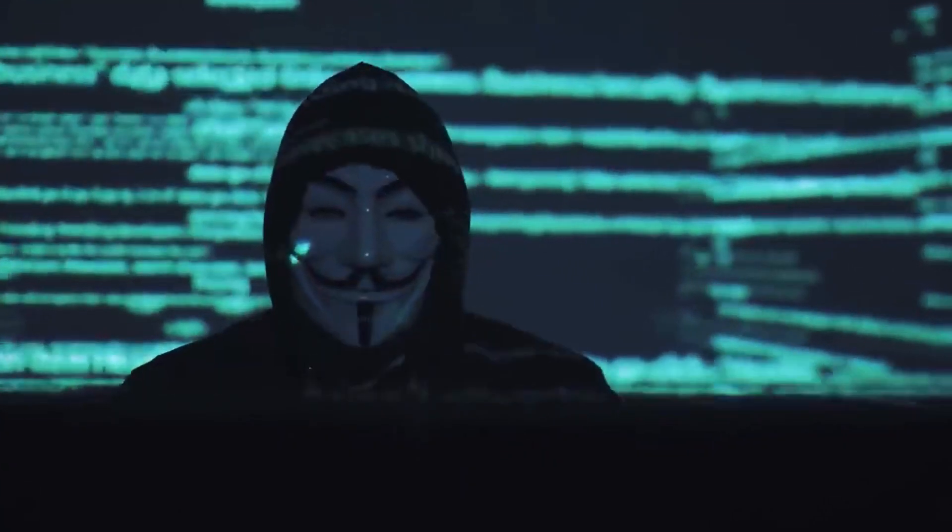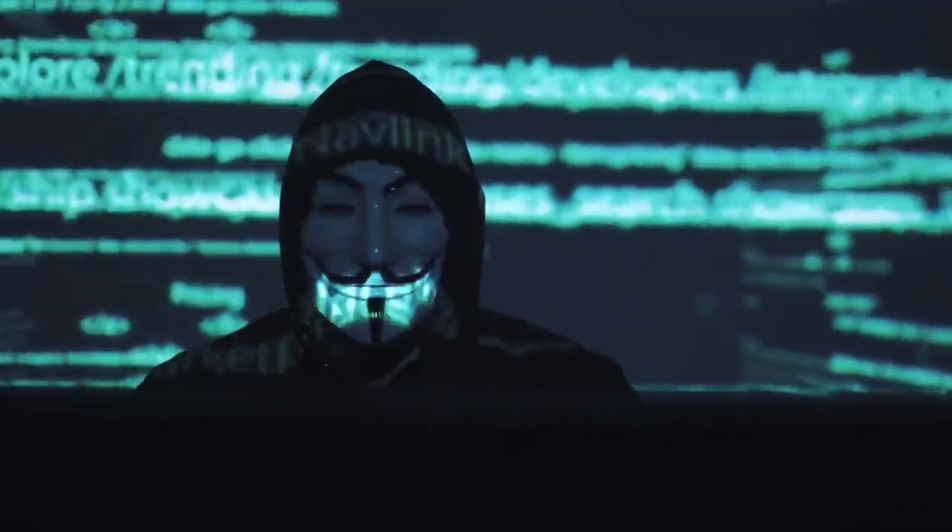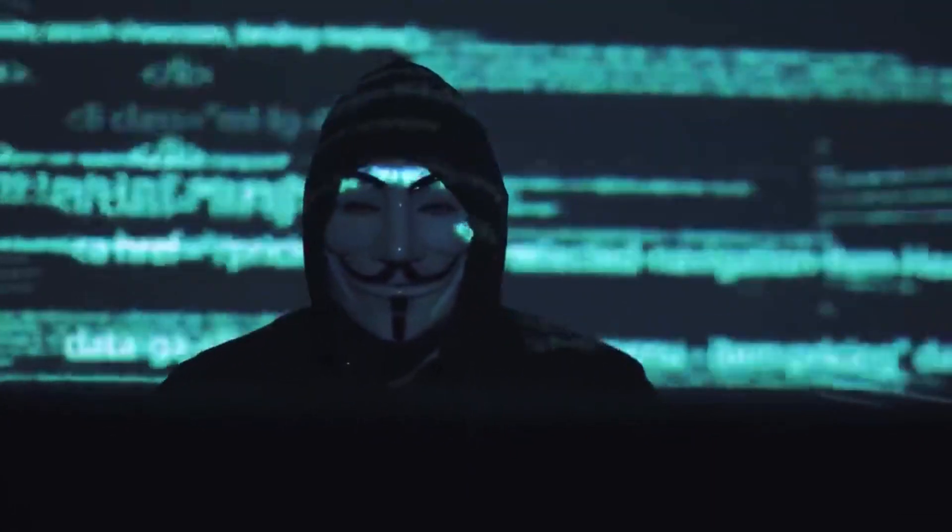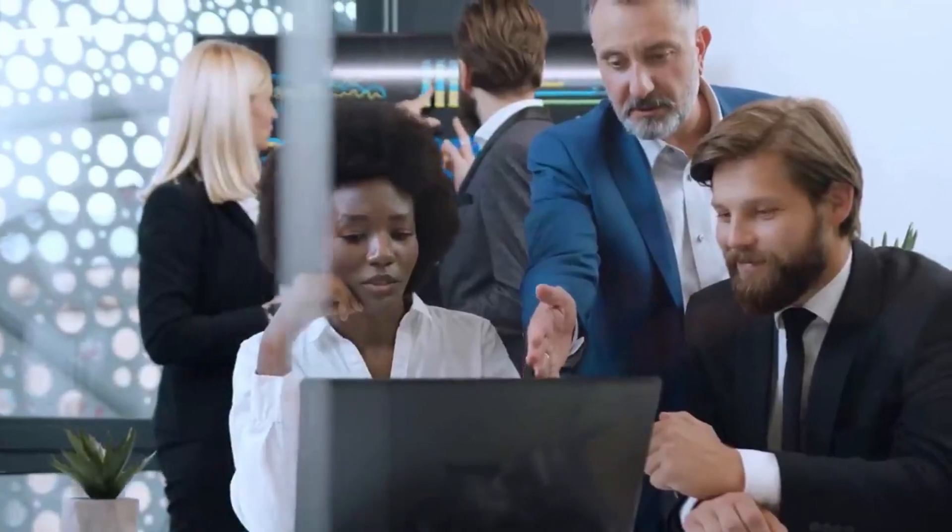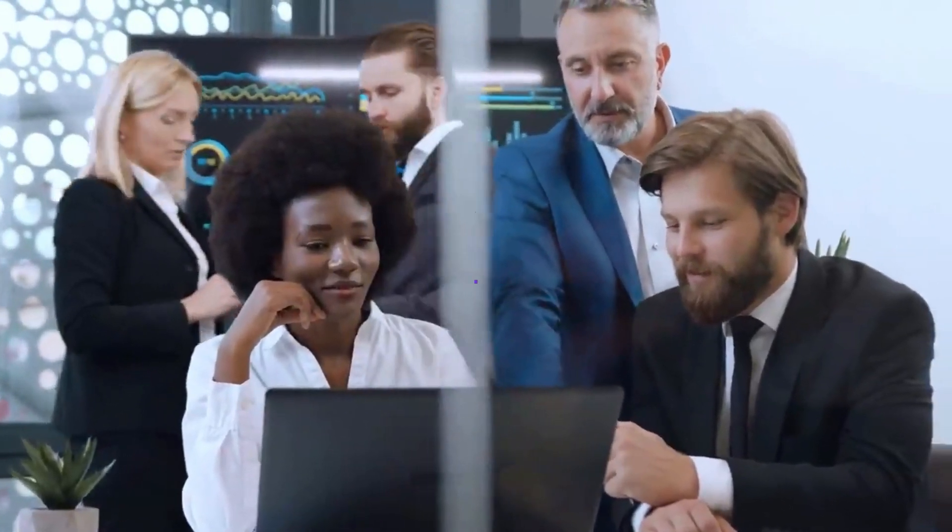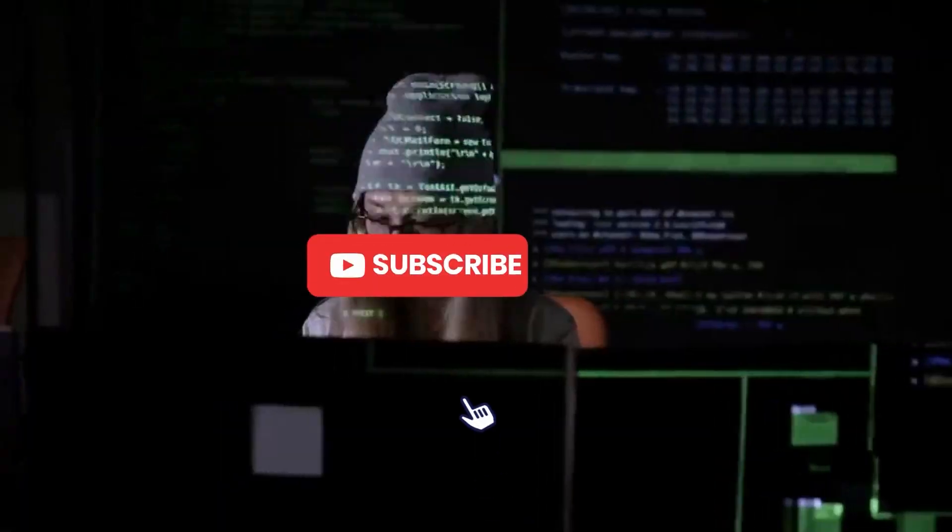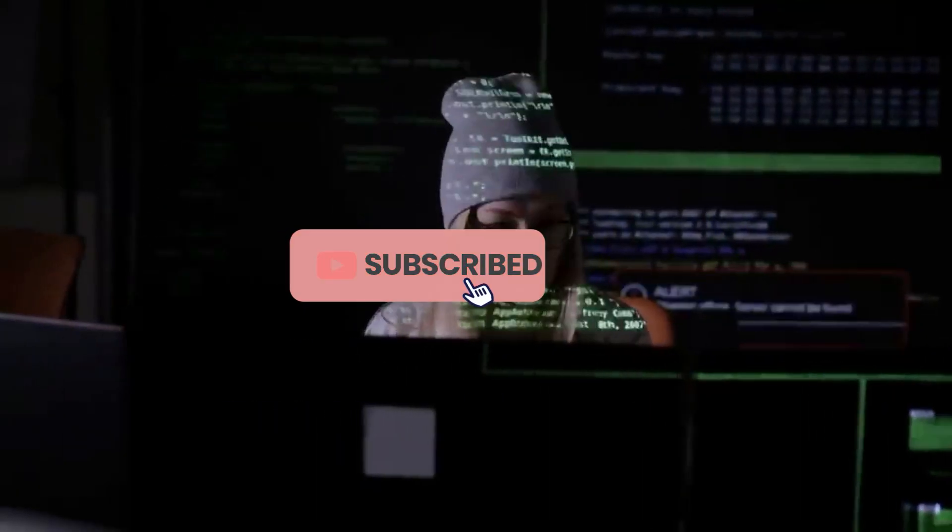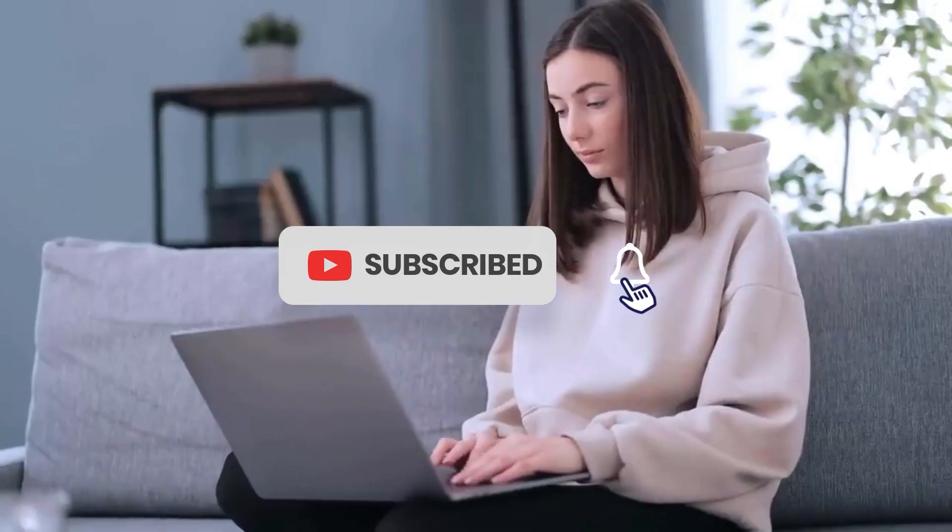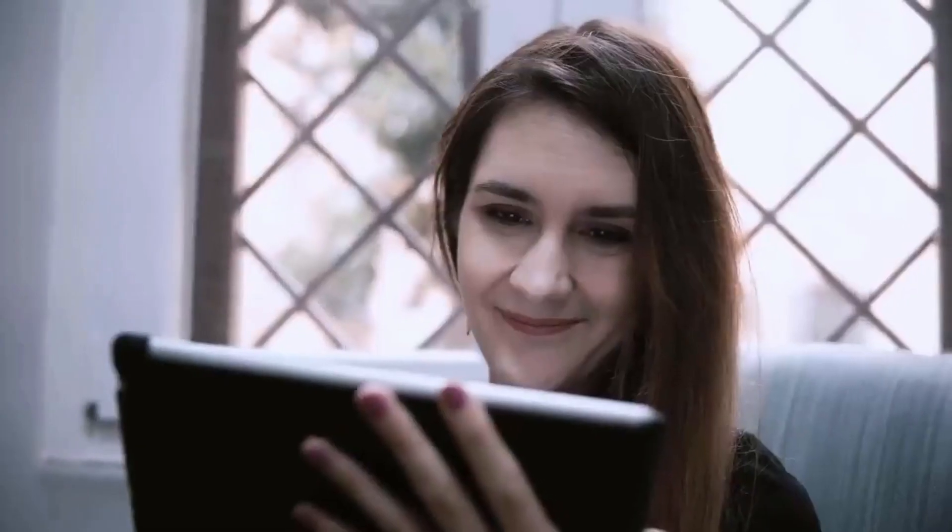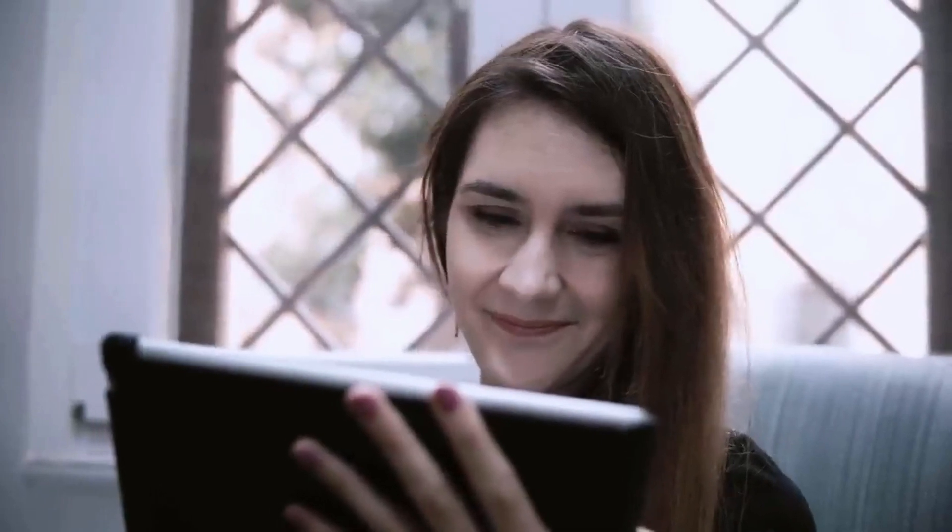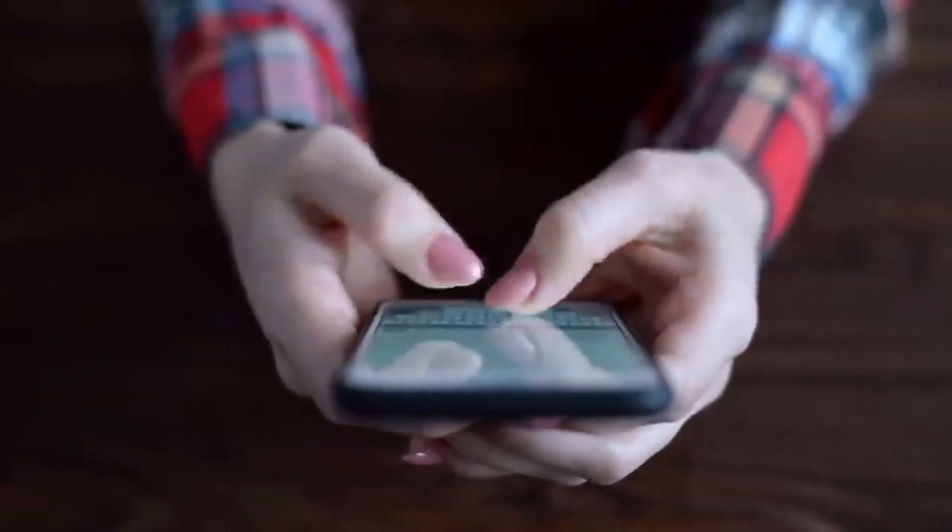We appreciate you coming along with us on this fascinating tour of the technological world. Please remember to give this video a thumbs up, share it with your friends, and subscribe to our channel if you enjoyed so much for more thought-provoking materials. To be kept up to date with our most recent videos, click that bell button. Stay curious until the next time.